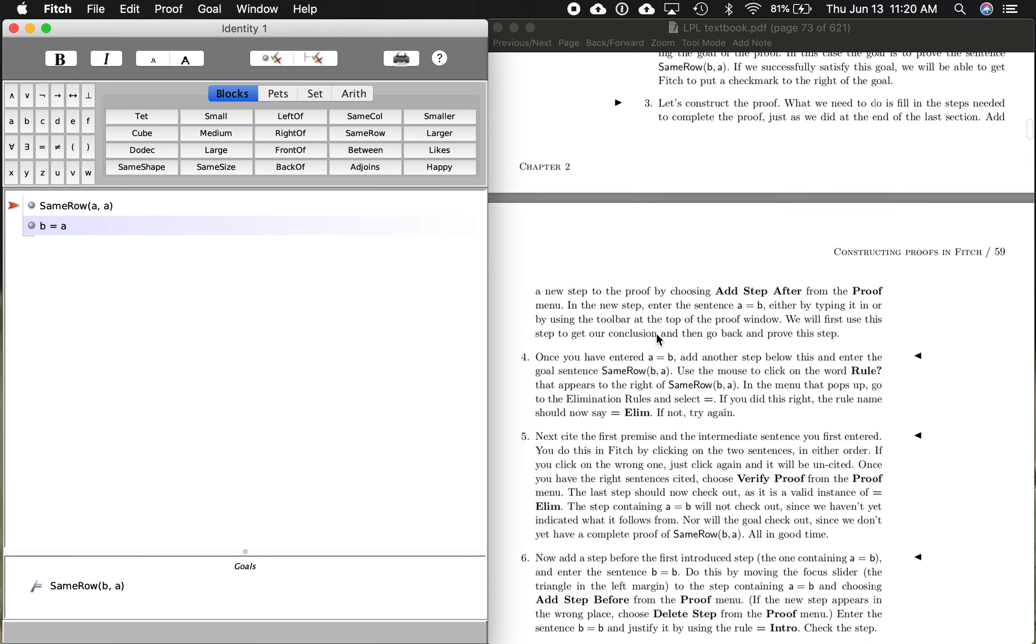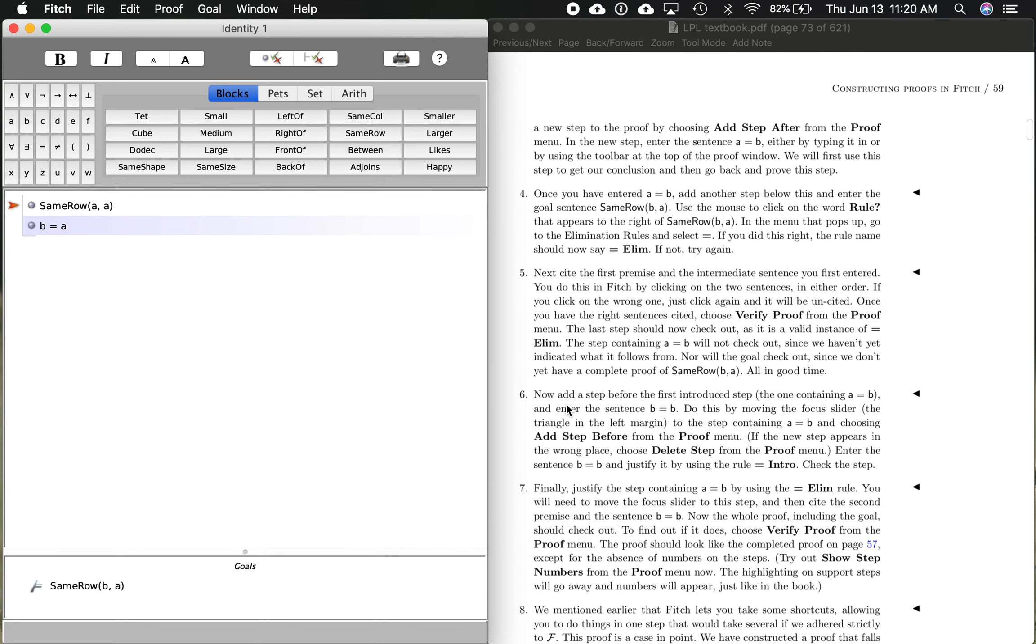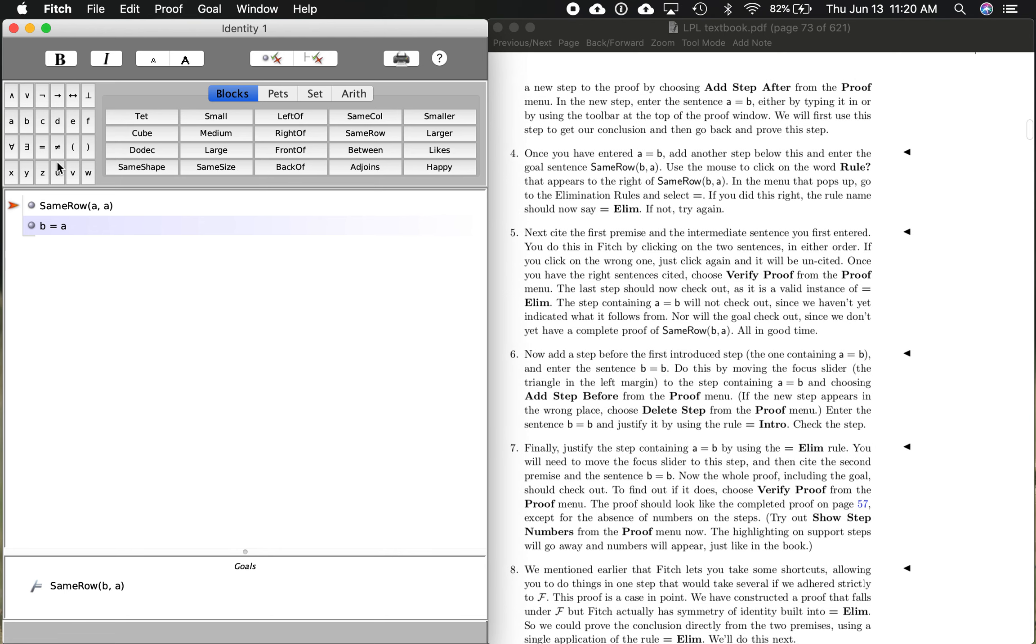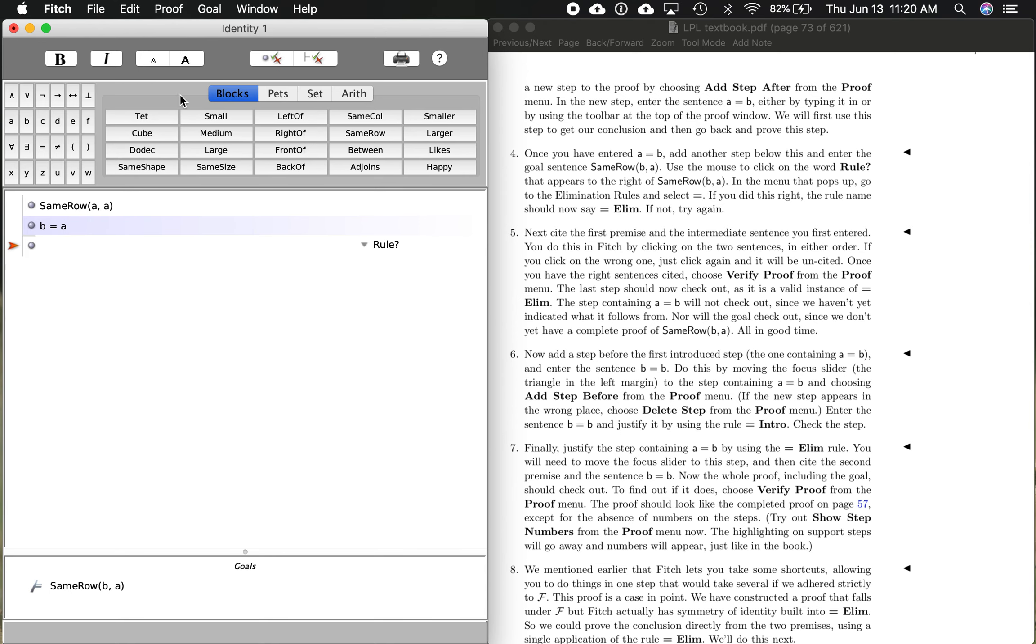Now, step three, let's construct the proof. What we need to do is fill in the steps needed to complete the proof, just like the last section that we went over. So what we want to do is add a new step. Right now, I'm over in Fitch and this red arrow is at the first premise. I want to get it down to the second premise. I can either click on that or I can move it up and down using my keyboard arrows. So here it is, the second premise. And I want to go proof and then add step after. You can see there's a blank step right there. We need some content over here and we need a rule justifying why we put the content there.